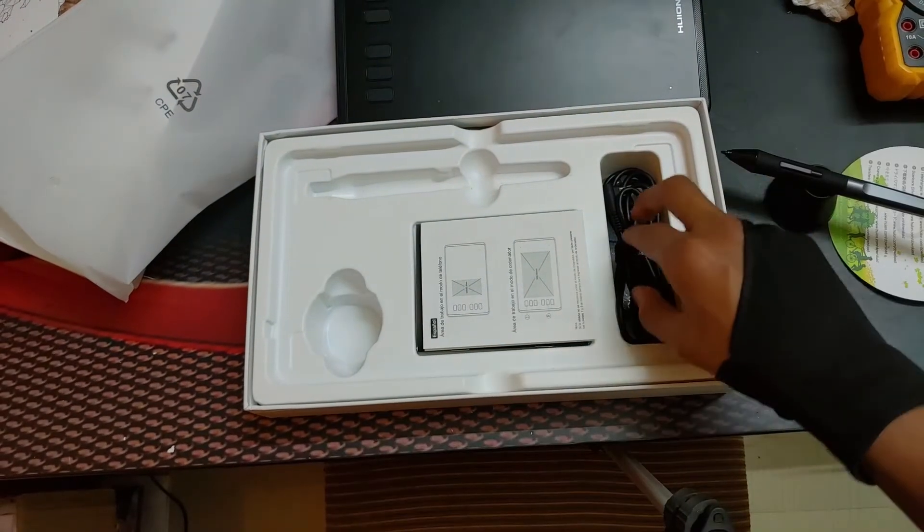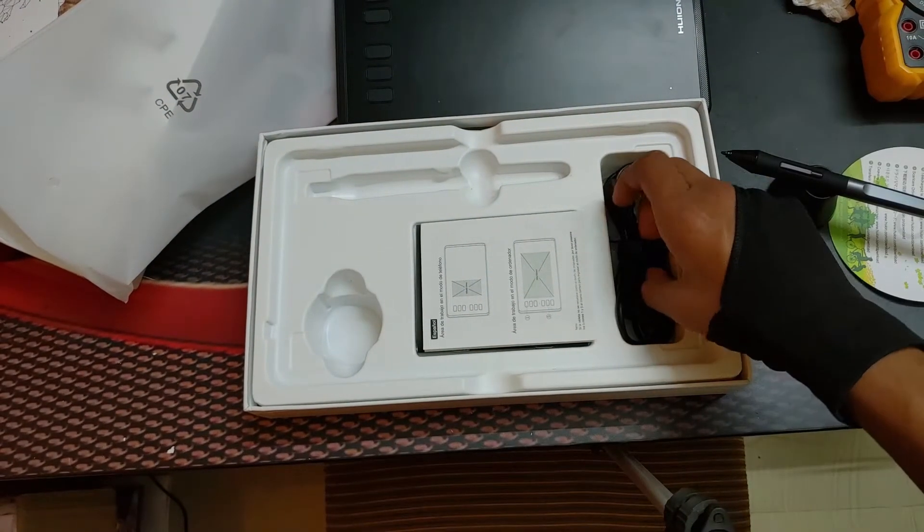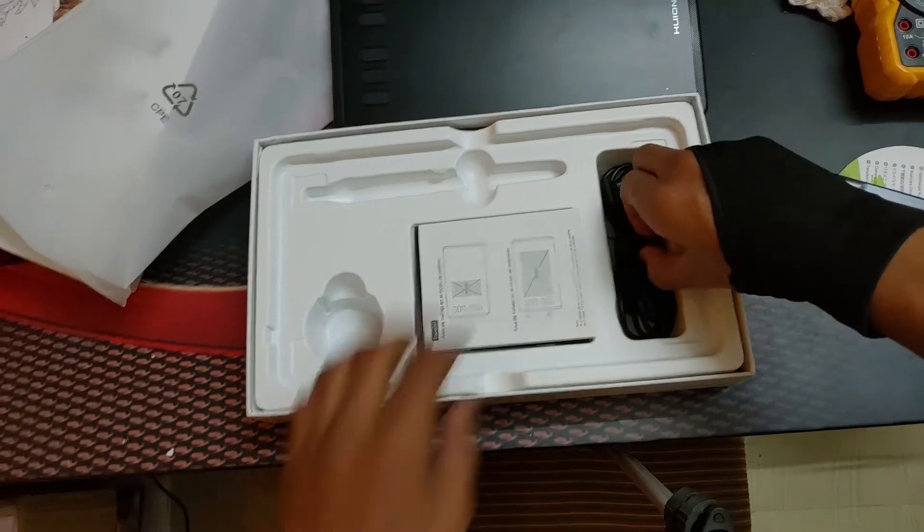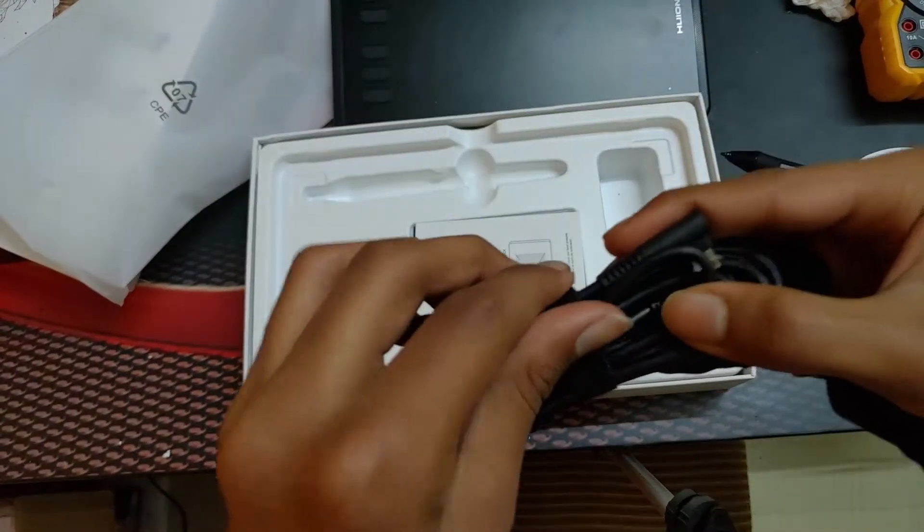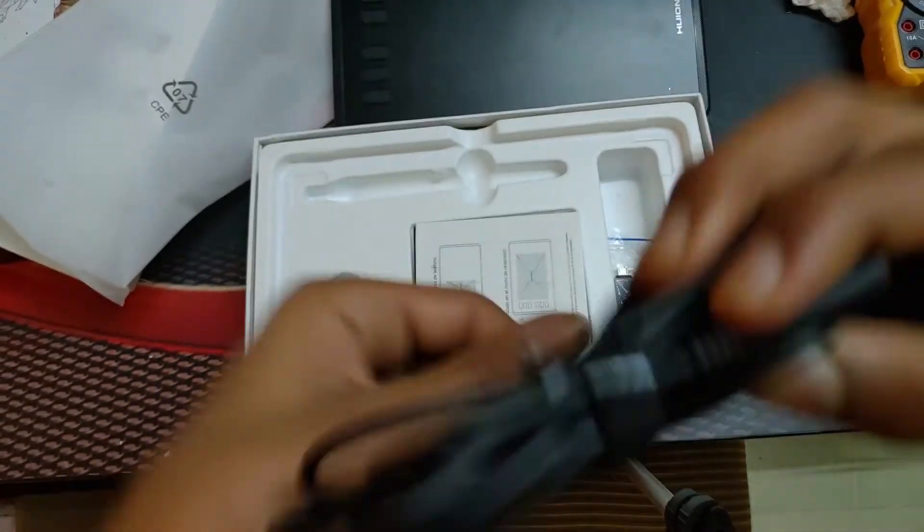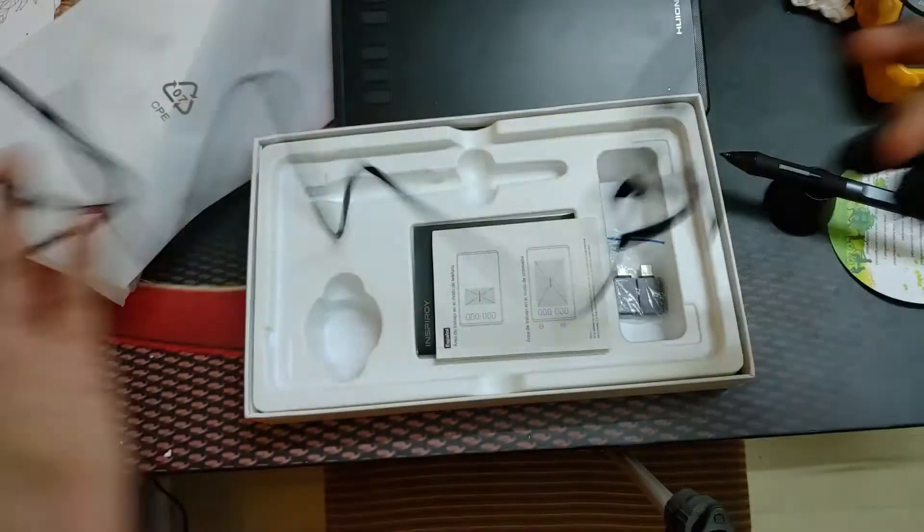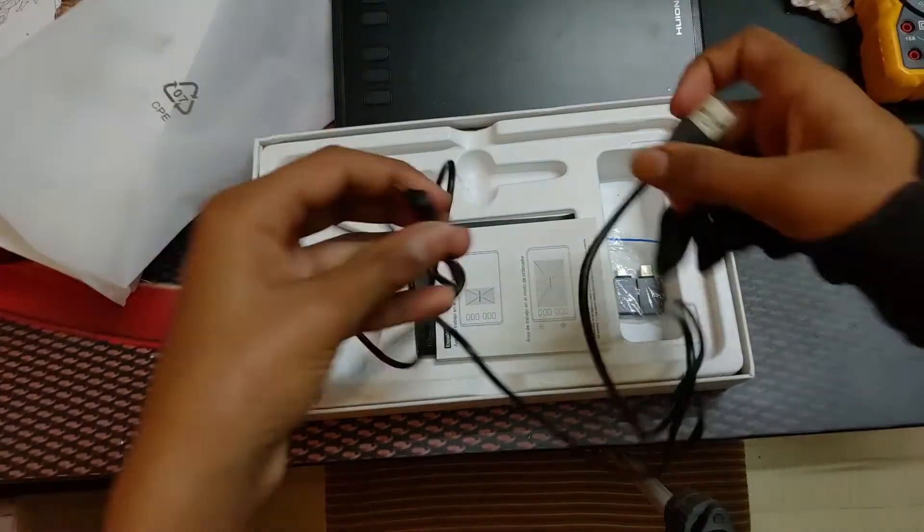Next up is the main cable to connect it. So this is the cable.